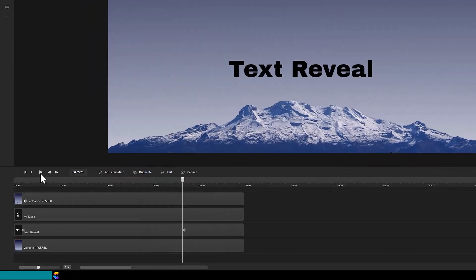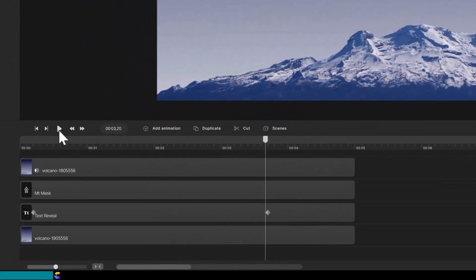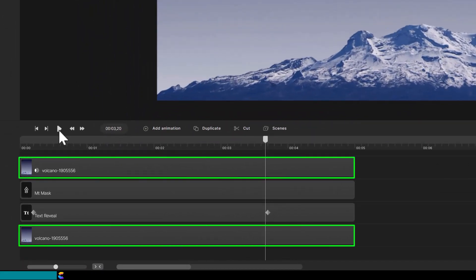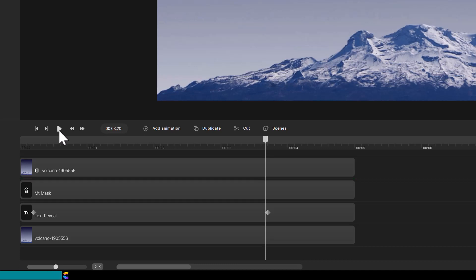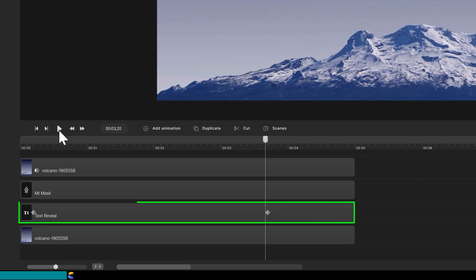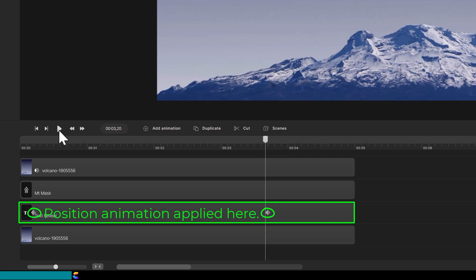On the timeline, there are two tracks of the mountain picture. One on the bottom track and the other on the top. In between the mountain tracks, there is a track for the text which has a position animation. It is this animation that makes the text rise from behind the mountain.